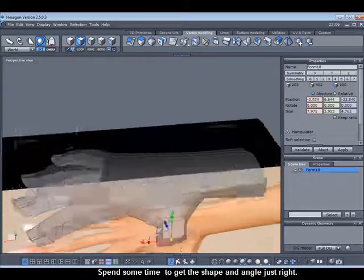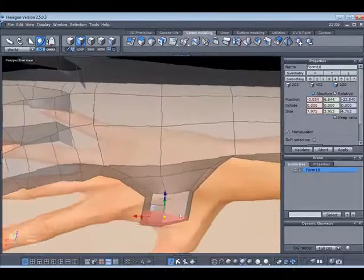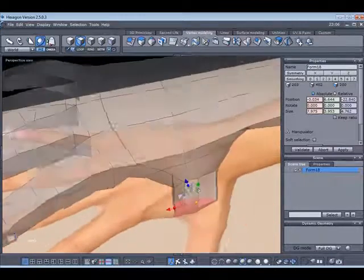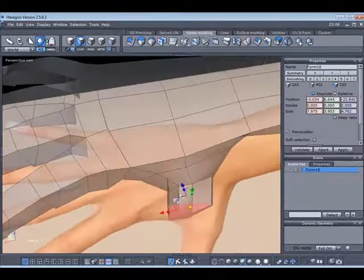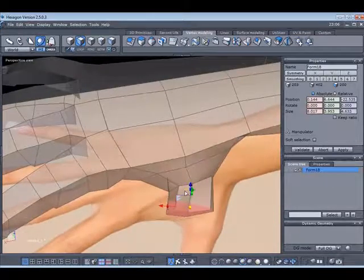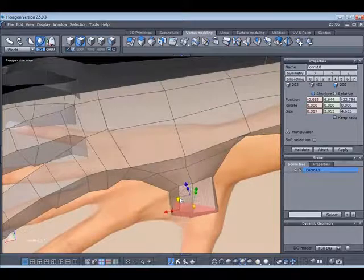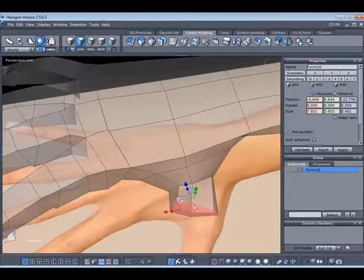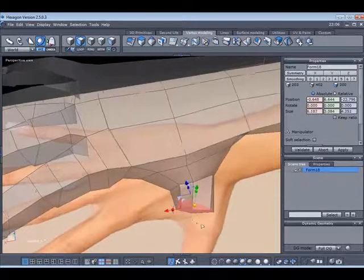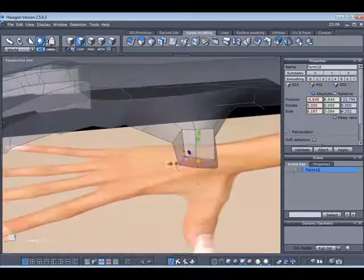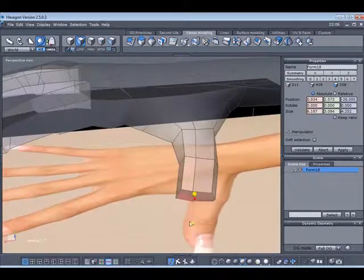Now we've extruded the thumb. Again, we need to spend a bit of time making sure that we're happy with what we've extruded. It's worth spending a bit of time on your actual creation because you can use this hand again and again. So why not just spend a little bit more extra time and be happy with the results.